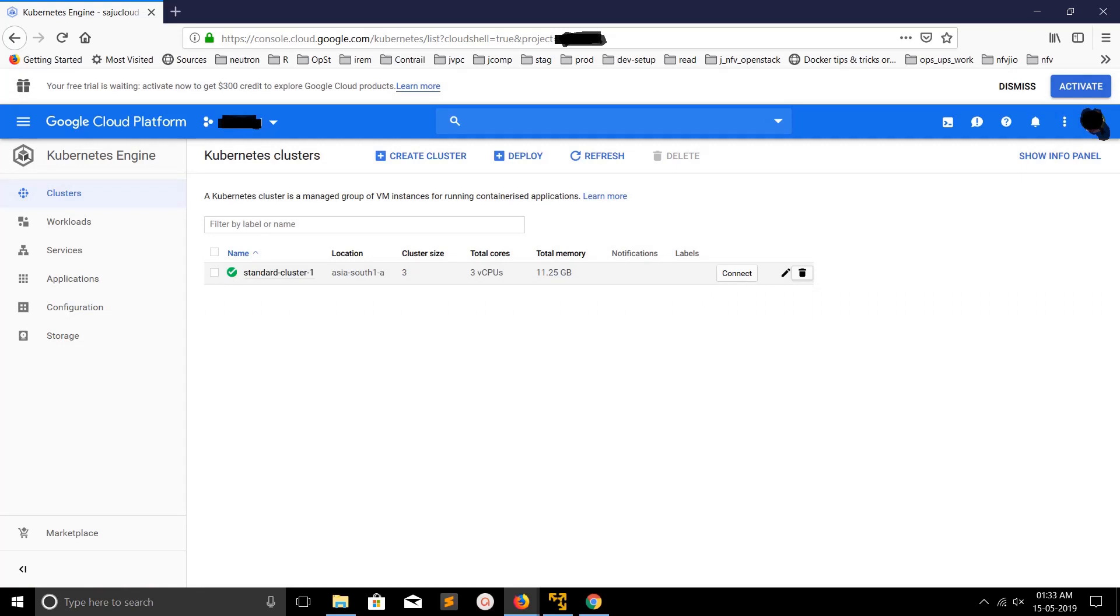Here you can see all the clusters which you created in your Google Cloud account. If you have multiple projects, you can switch the project here on the dropdown.